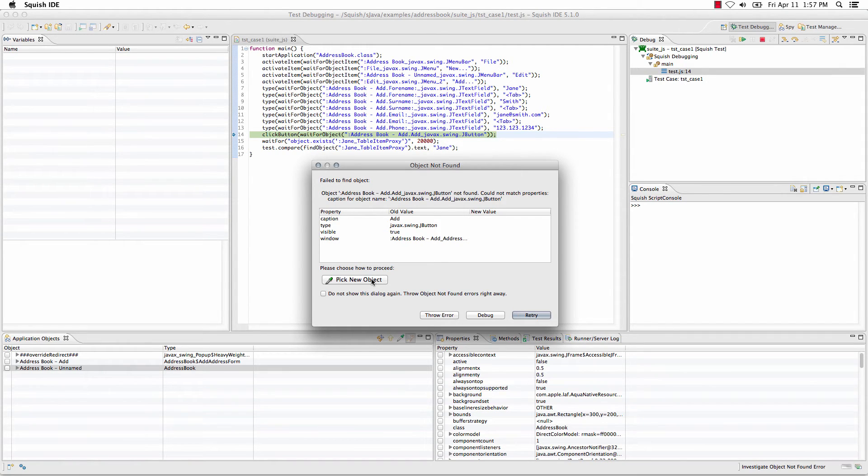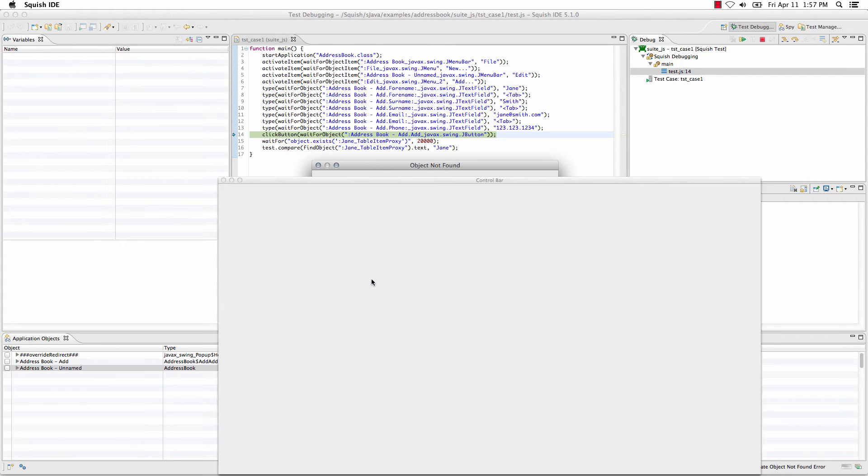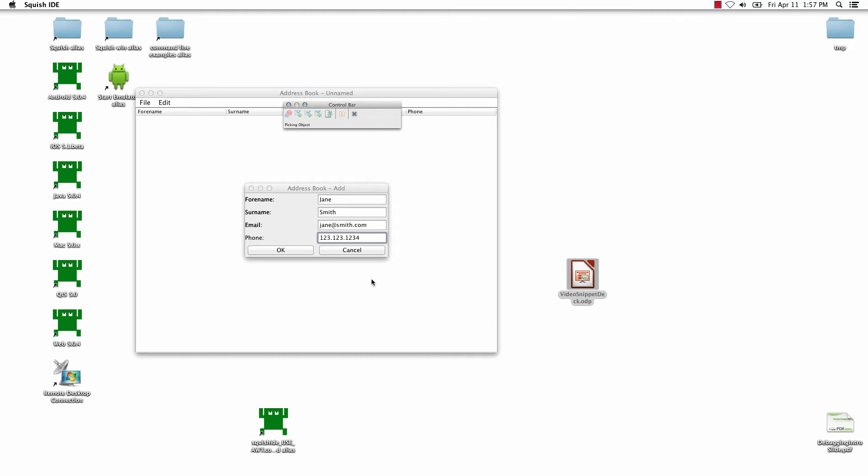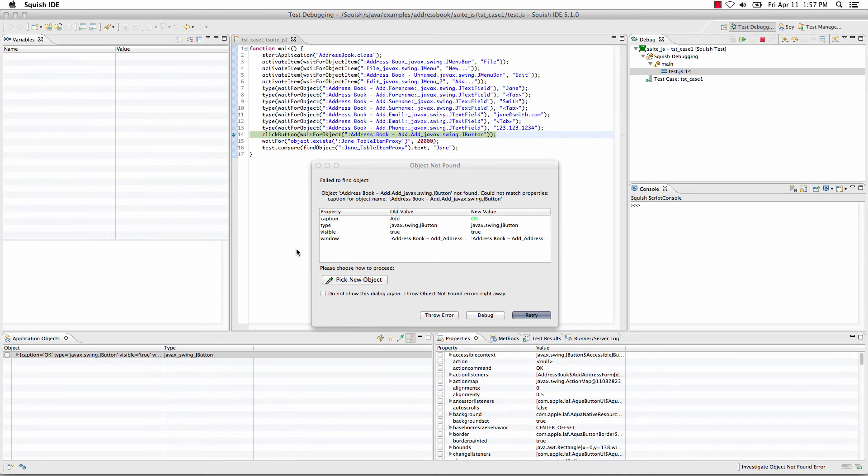So, I'll select pick new object, I'm going to come over to my object that I'm interested in verifying or inspecting, select that object, and I'm returned back to Squish,